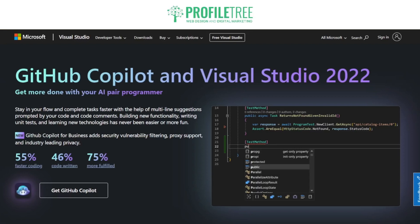So what exactly is Visual Studio and what does it do? Visual Studio is an integrated development environment, an IDE, developed by Microsoft. It's primarily used for software development including web development, mobile app development, desktop applications, cloud-based services and more. Visual Studio provides a comprehensive set of tools, features and utilities to streamline the entire development process, making it a popular choice among developers.